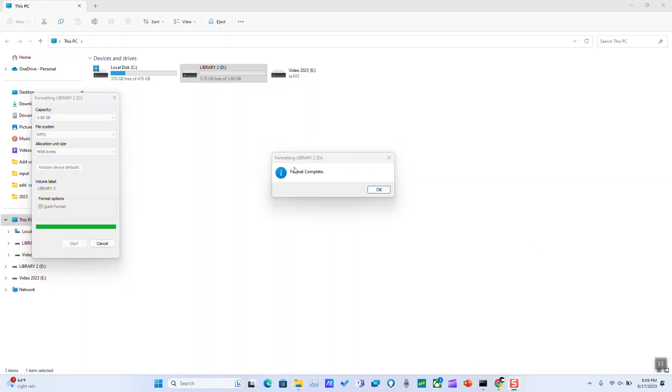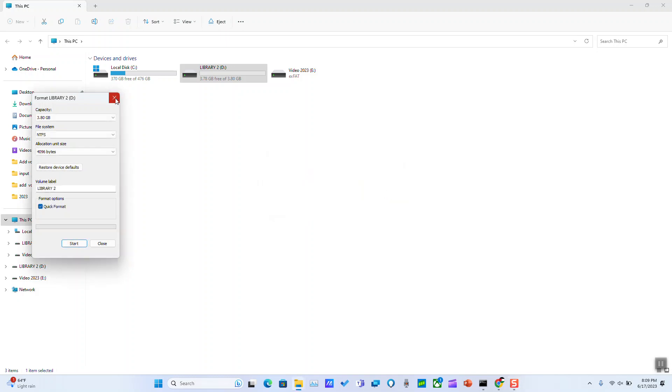As you can see, after one minute it says that format complete, so we'll just click OK. Now you'll be able to transfer your files to your external hard drive without issues, as the main problem was just the file system type.